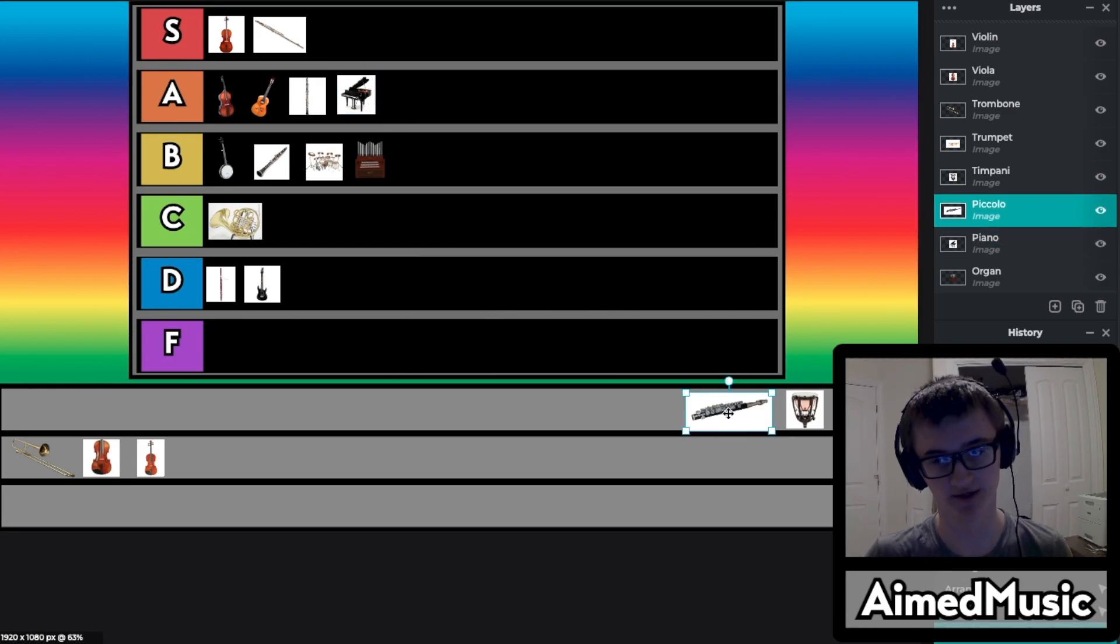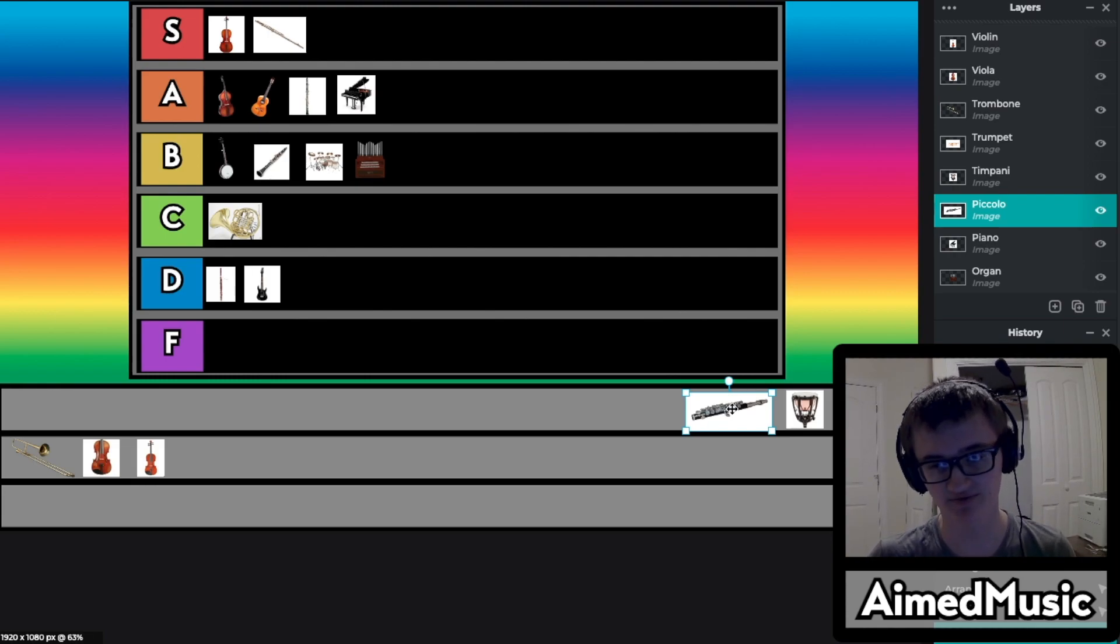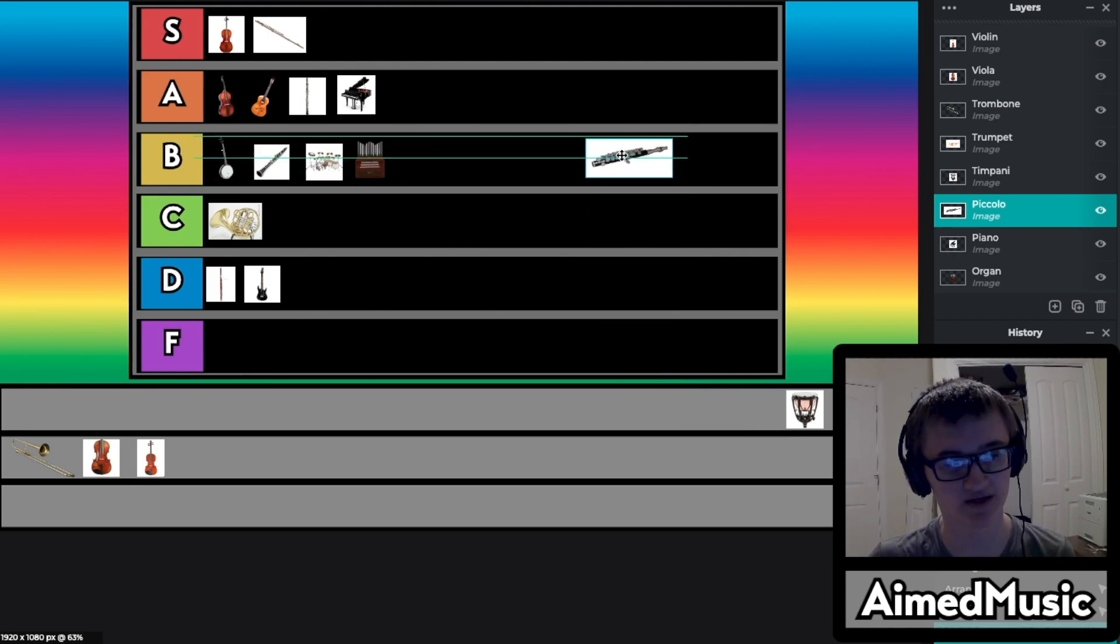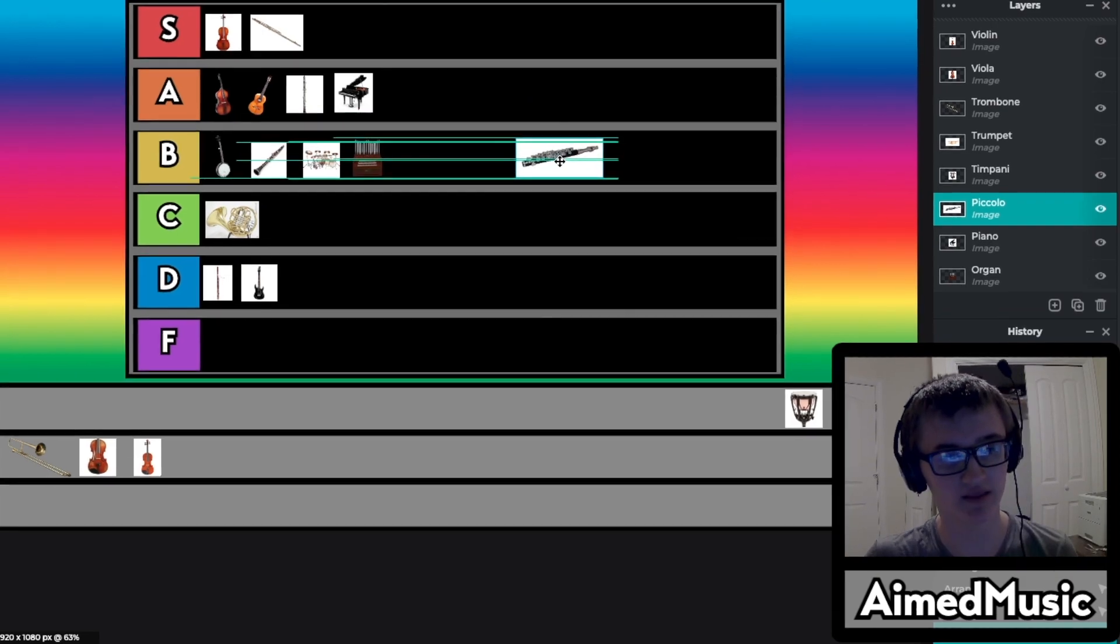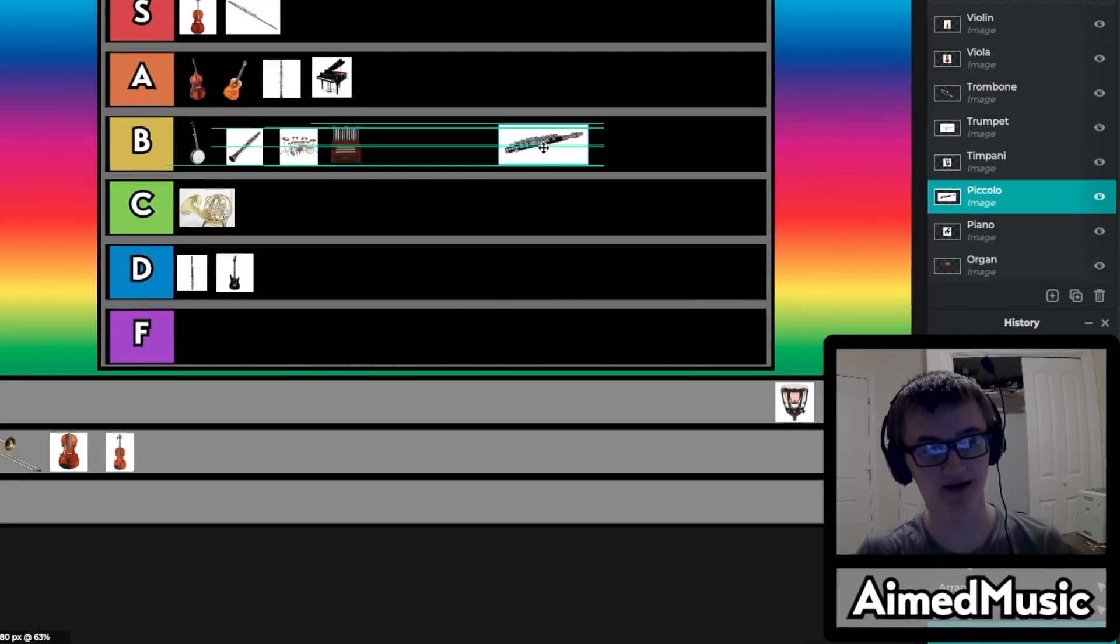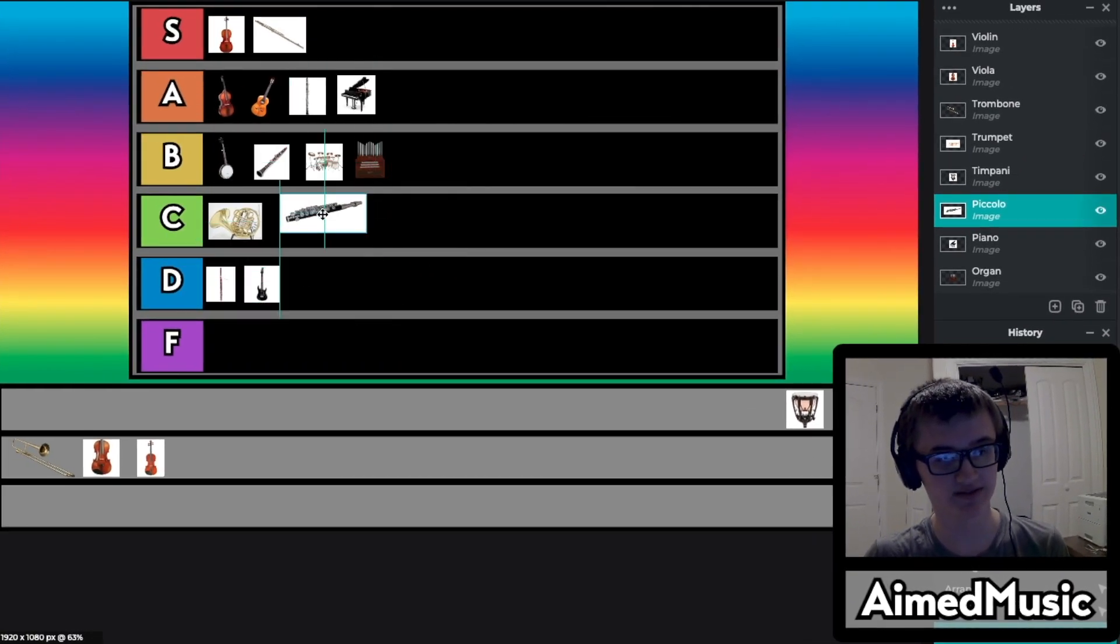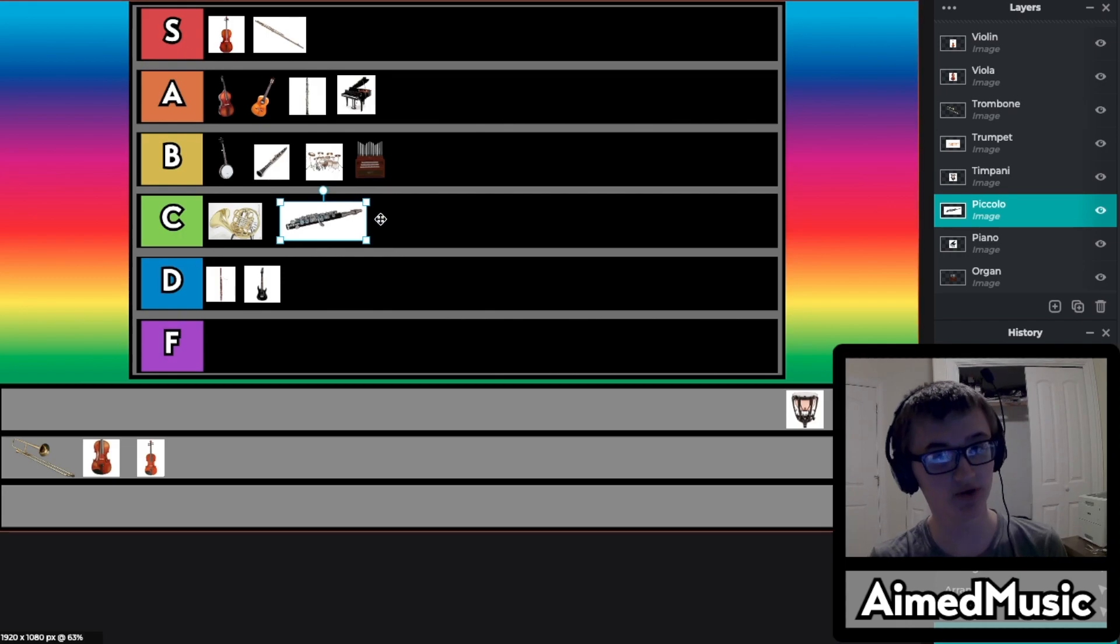Next is the piccolo. Piccolo is just a very high sounding pitch. It's very high. There's nothing else you need to know. This thing is loud, it's annoying. I'm going to have to throw it in the C tier, but it can be beautiful if played correctly.